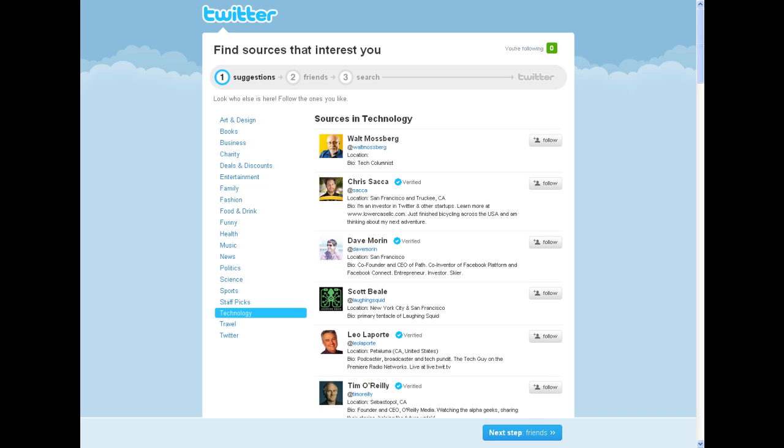Here's an example of a list of people you can follow under the category Technology. Find names that you want to follow and click on the Follow link on the right hand side.